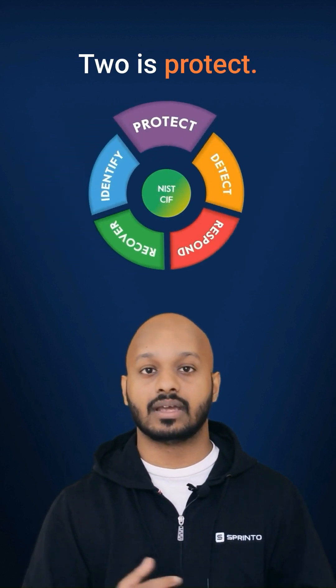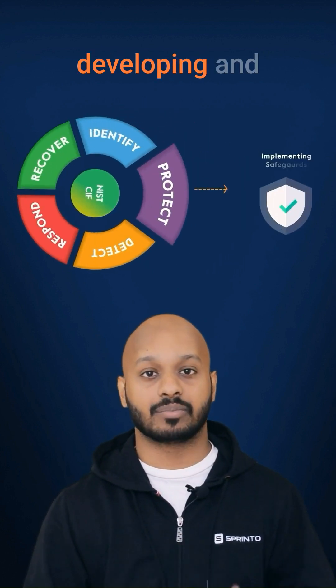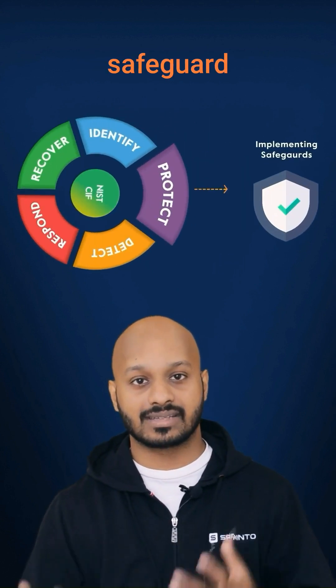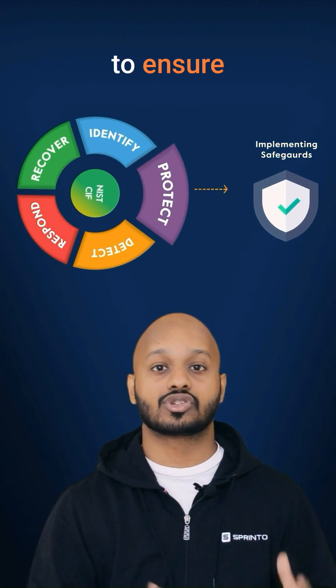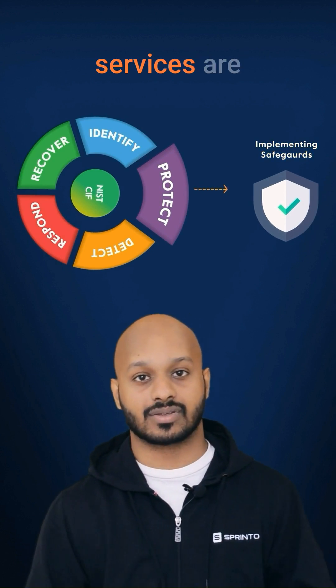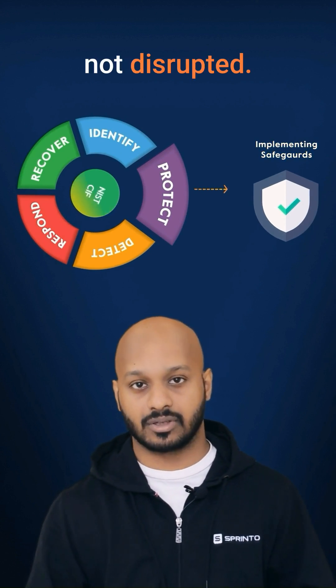Two is protect. It involves developing and implementing safeguards to ensure these critical services are not disrupted.